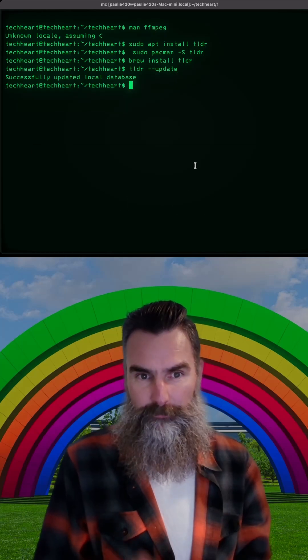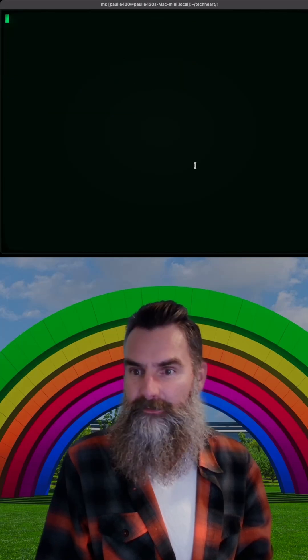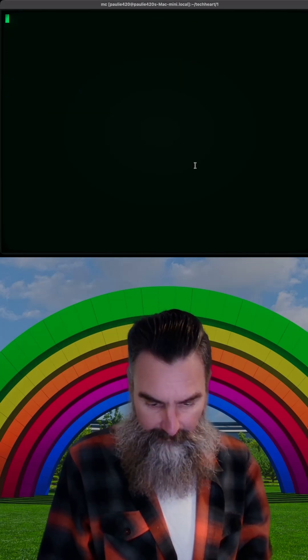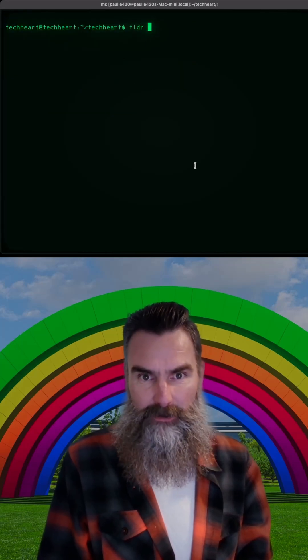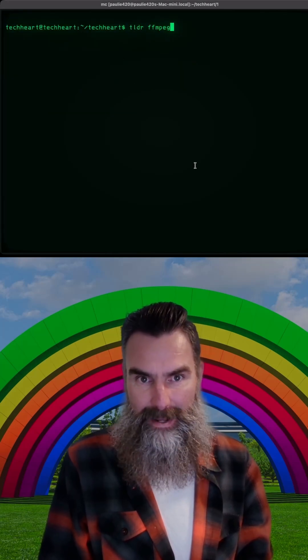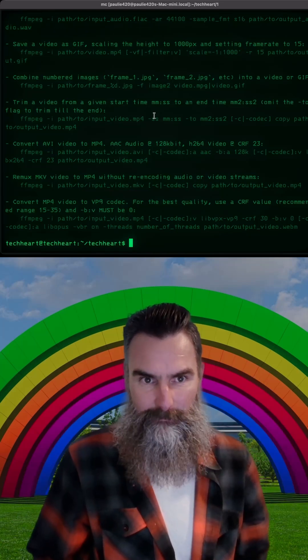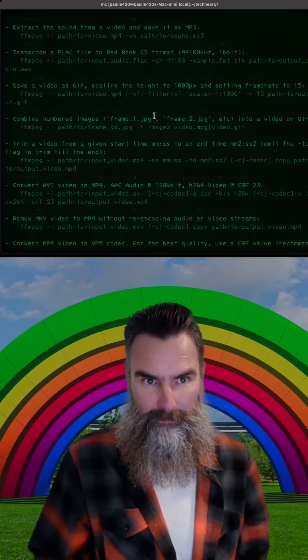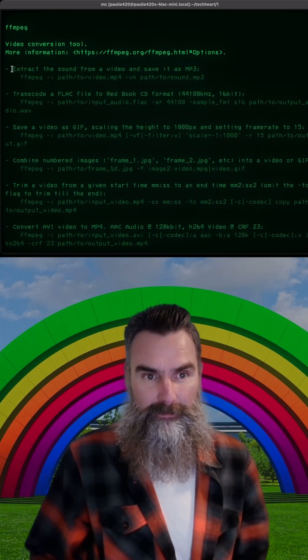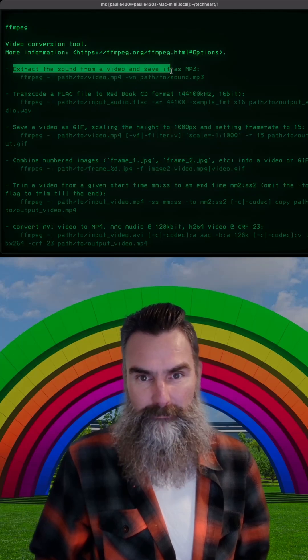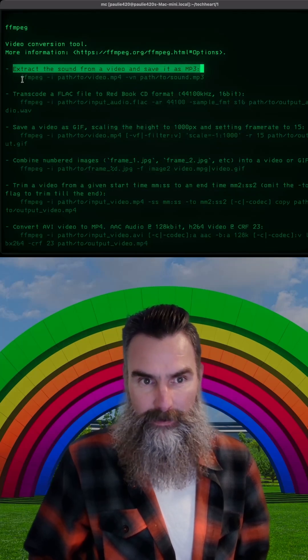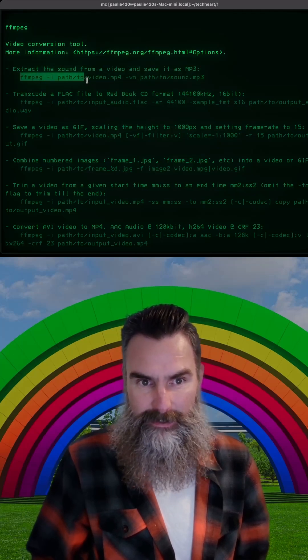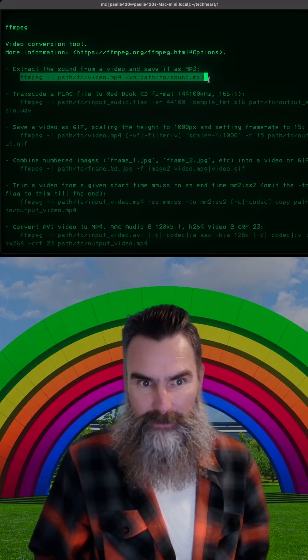Do it! That will successfully update your TLDR database. And now let's do a TLDR on FFmpeg. It kicks out a bunch of lines. And if we scroll up to the top, we can start to read down and it says extract sound from a video and save it as an MP3. And it gives you an easy command that you can copy and paste.